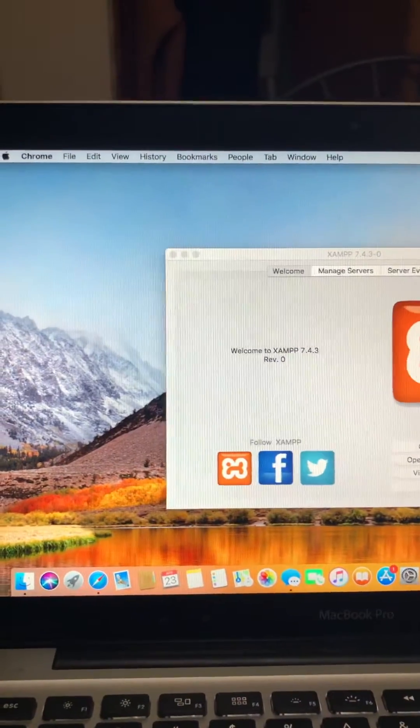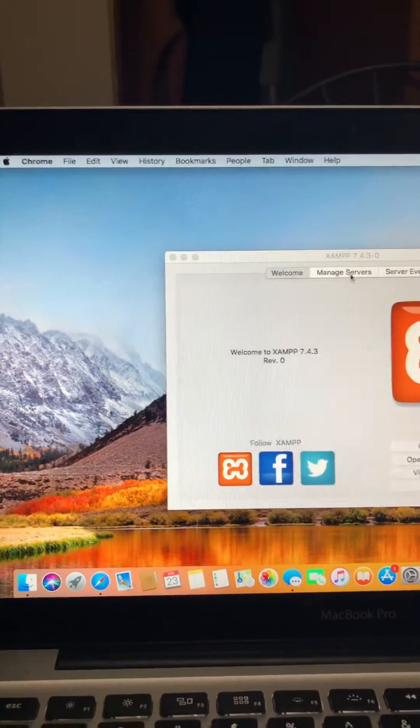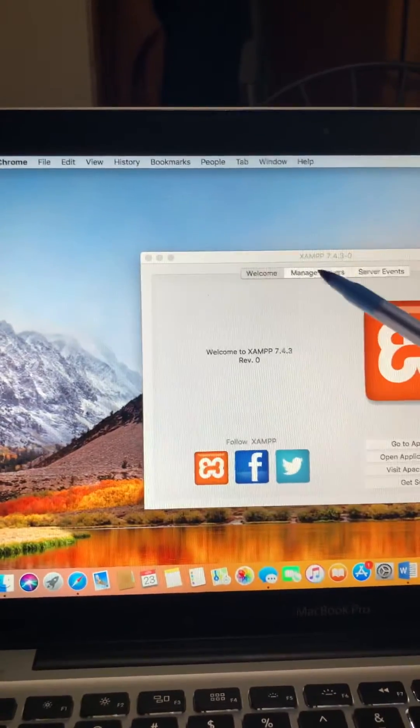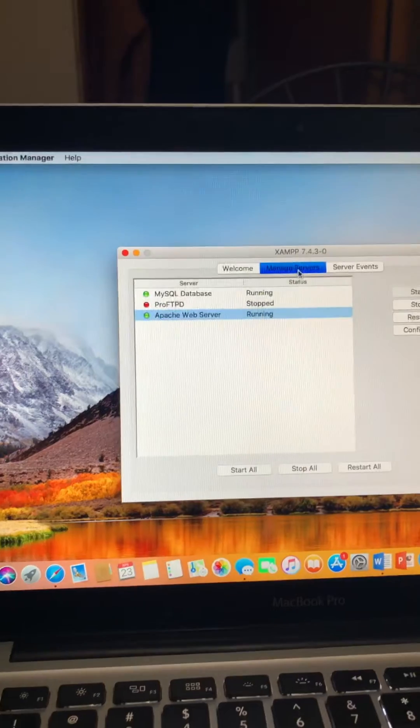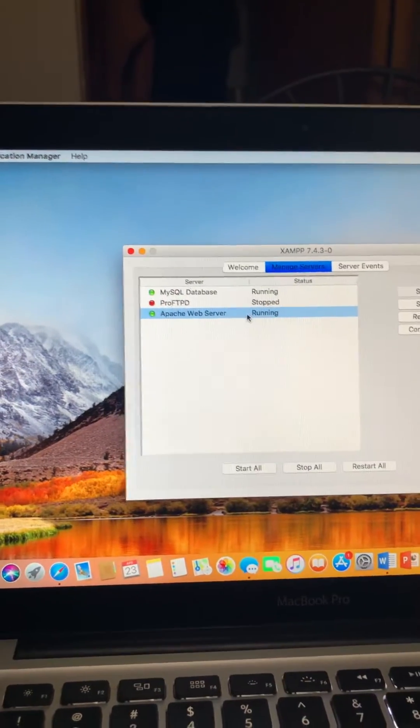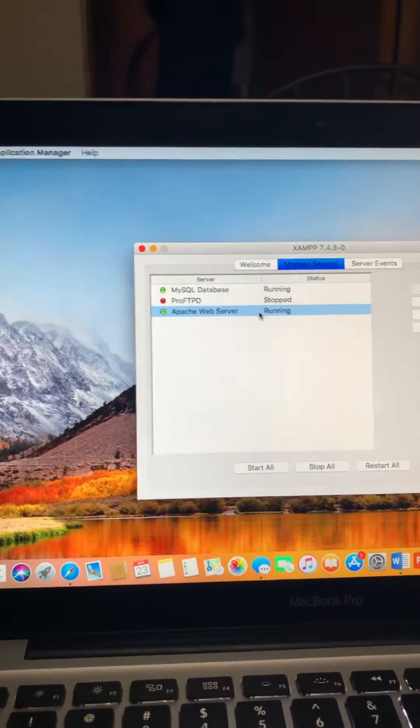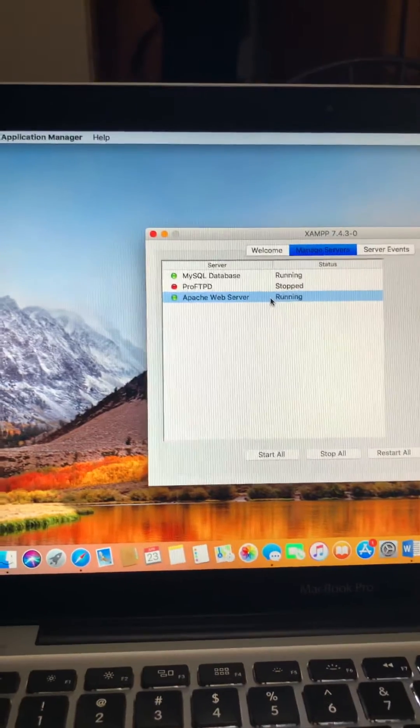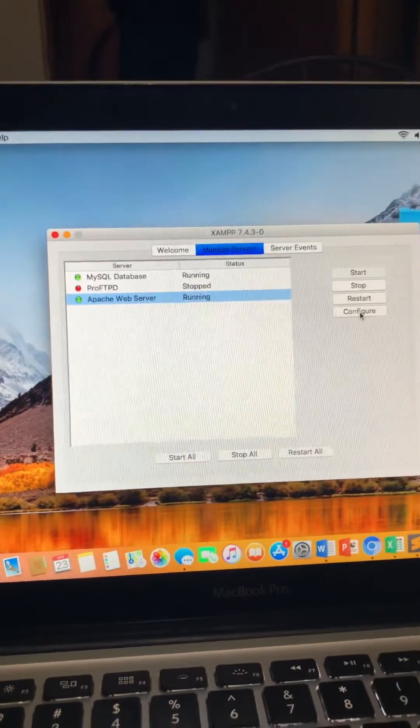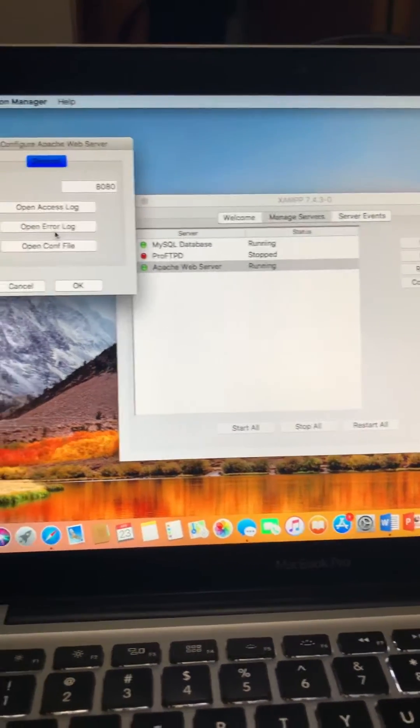What I did: I came here and opened my Manage Service, and then you have to click on this Apache Web Server and then you guys have to click on here, Configure, and then you have to go to this open config file.